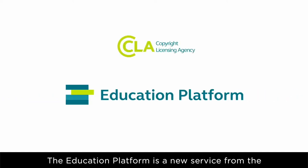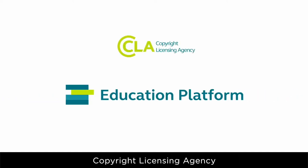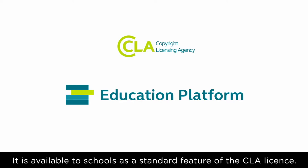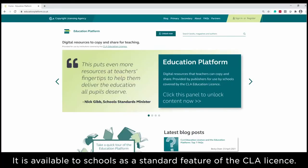The Education Platform is a new service from the Copyright Licensing Agency. It is available to schools as a standard feature of the CLA license.